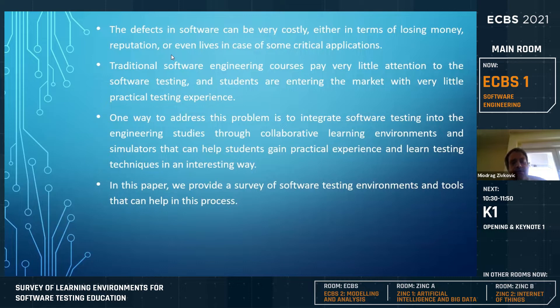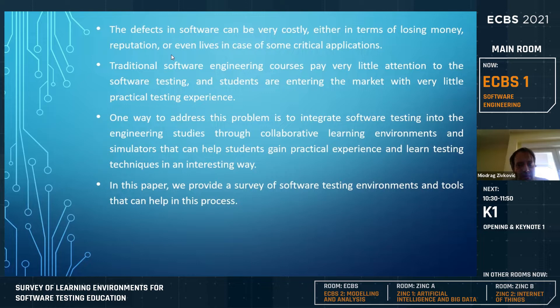From a survey, we have seen that on almost every software engineering course at academic institutions there is really little attention given to software testing, and typically students are entering the market with very little practical testing experience. The idea was to see what successful examples existed in the past at some universities, and maybe in the future build our own system to address this topic.